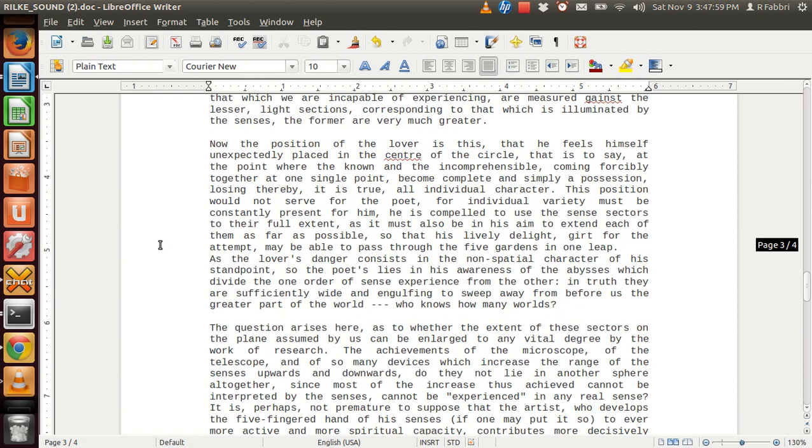Now, the position of the lover is this: that he feels himself unexpectedly placed in the center of the circle, that is to say, at the point where the known and the incomprehensible, coming forcibly together at one single point, become complete and simply a possession, losing thereby, it is true, their individual character. This position would not serve for the poet.